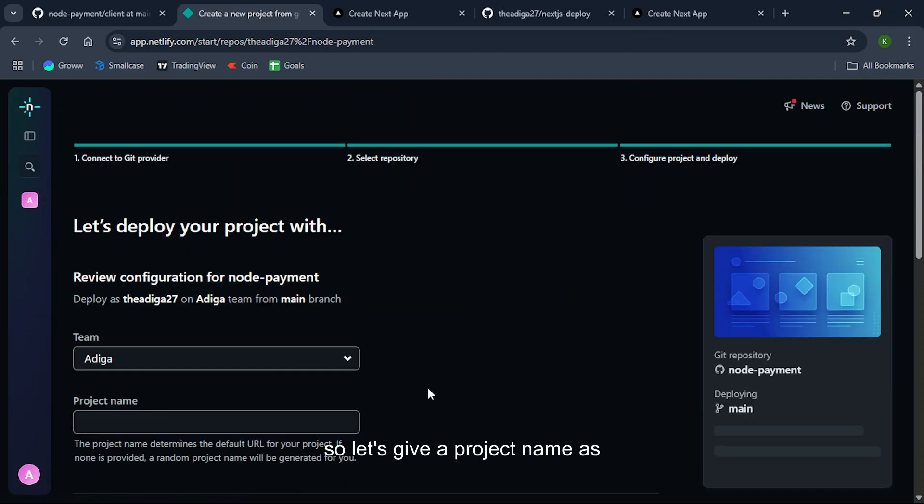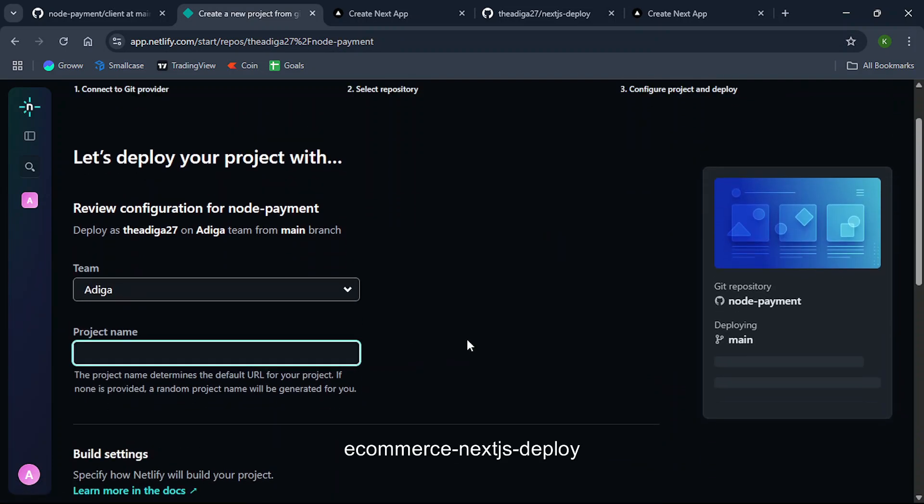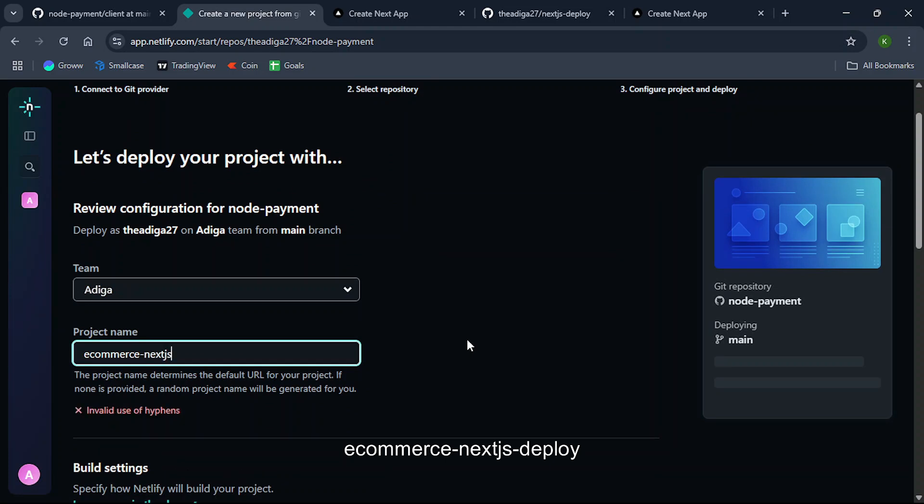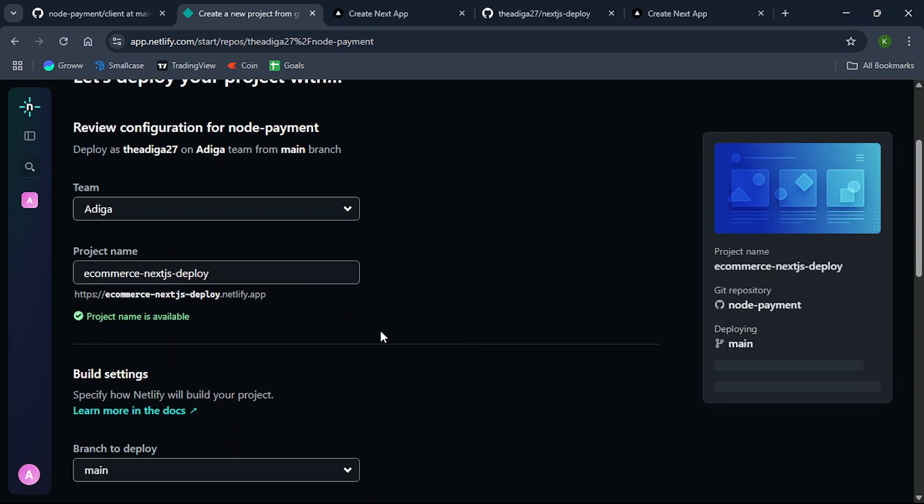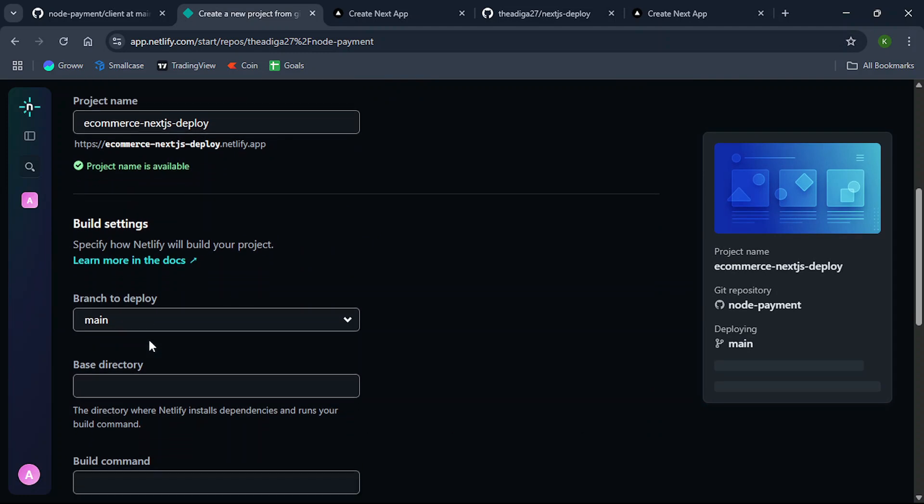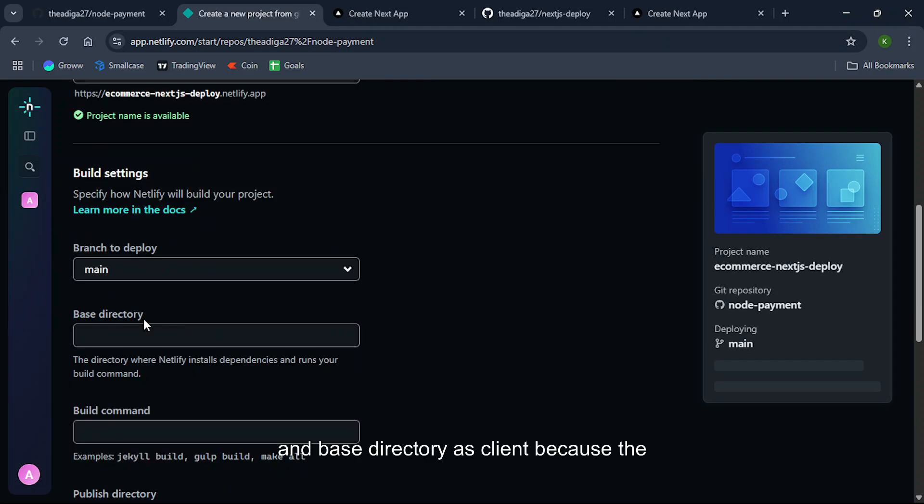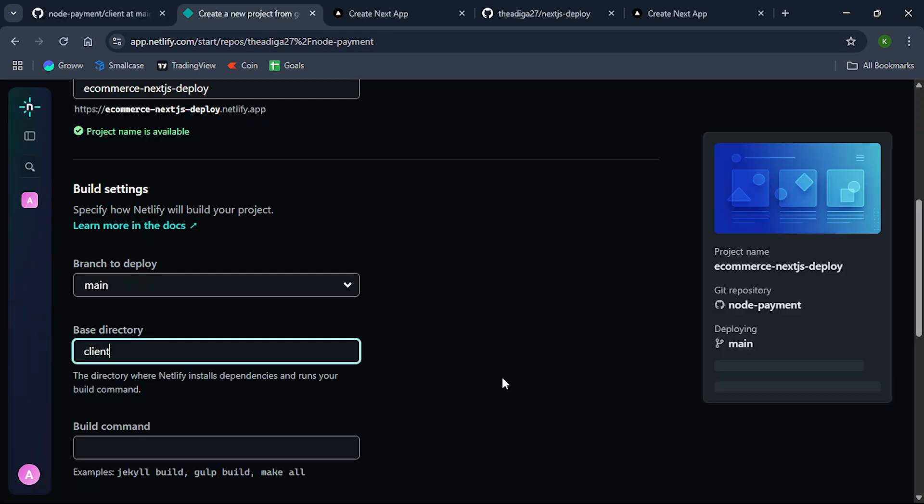So let's give a project name as ecommerce-nextjs-deploy. This name is available. I'll give branch name as main and base directory as client because the Next.js is in the client folder.